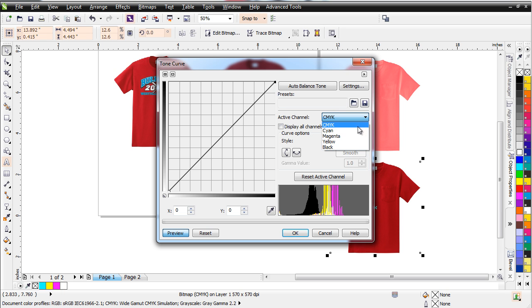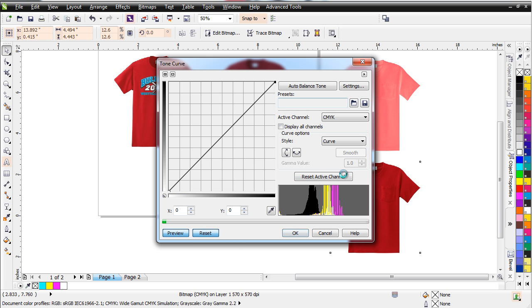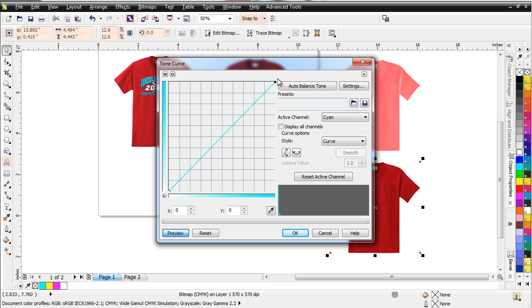I'll change my Active Channel to Cyan first. I'll just left click and drag down here. Now I want to go ahead and reset here. And I'll change this back to Straight. And then I'll go ahead and change this to Cyan again just so I get this correctly.